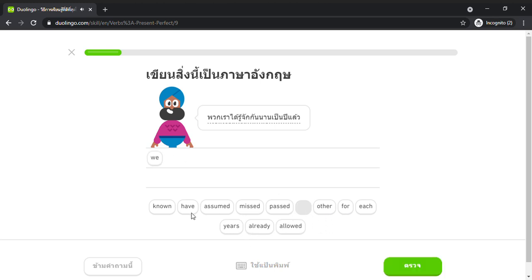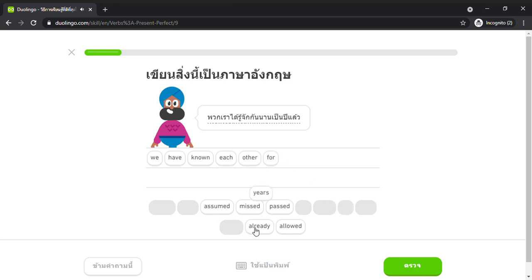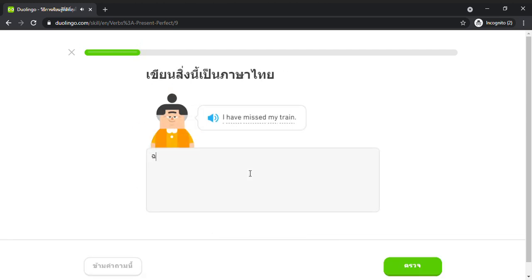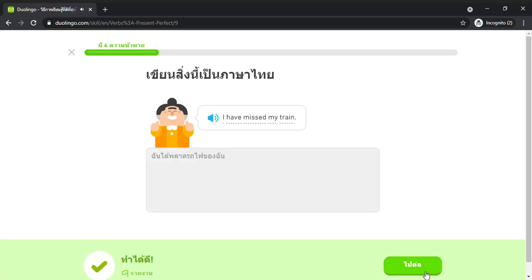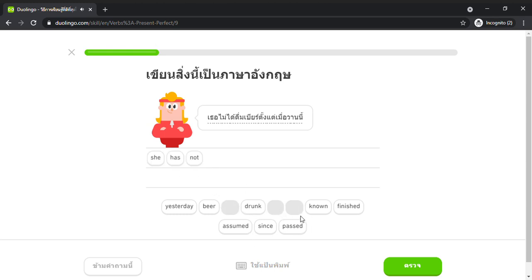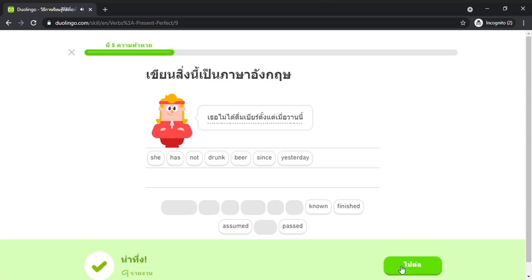We have known each other for years already. I have missed my train. She has not drunk beer since yesterday.